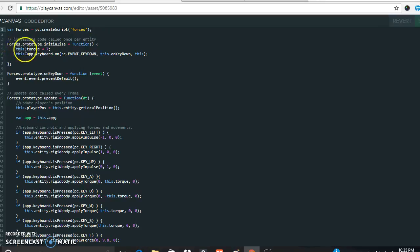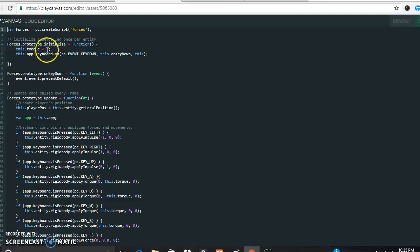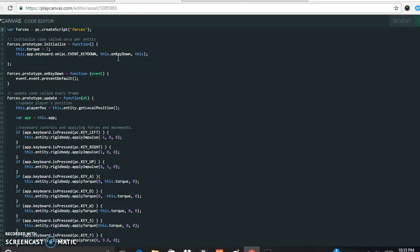Moving to the next section: this code is called once per entity, so it only runs once as the script opens. It's just defining a few things — for example, the torque is defined as seven, and the events for key down and key up are set here. We want the box to move when keys are held down and stop when keys are released. As you read through the PlayCanvas documentation, pay attention to the difference between key down and holding a key down.